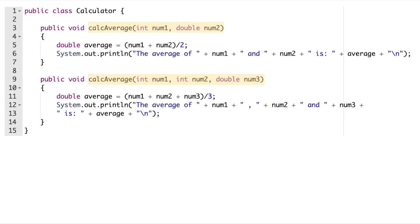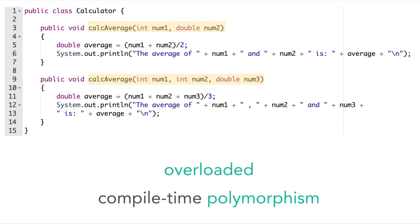These methods can be said to be overloaded as they are methods with the same name but a different signature. These are examples of compile-time polymorphism.